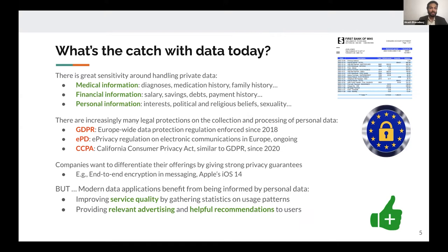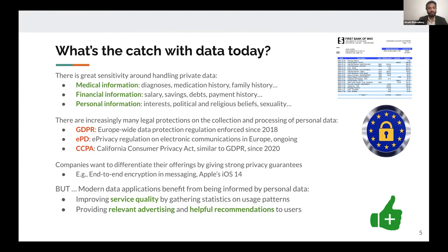Additionally, there are a lot of legal protections that have been put in place for such data — for example, GDPR in Europe, and CCPA here in the United States — all of which enforce necessary restrictions on how this data can be shared and collected. And lastly, companies themselves might want to differentiate their offerings by giving strong privacy guarantees. For example, messaging applications might want end-to-end encryption, and Apple's iOS 14 update came with an increase in privacy protections.